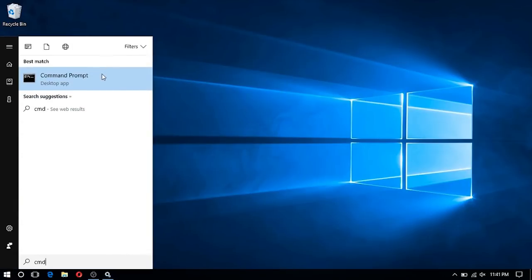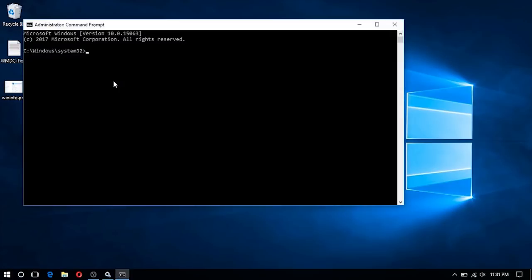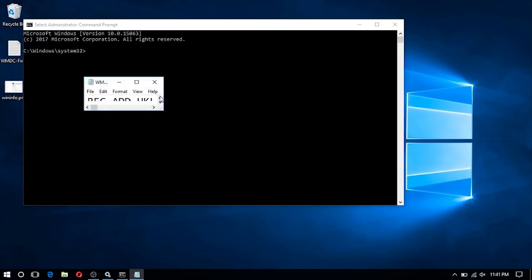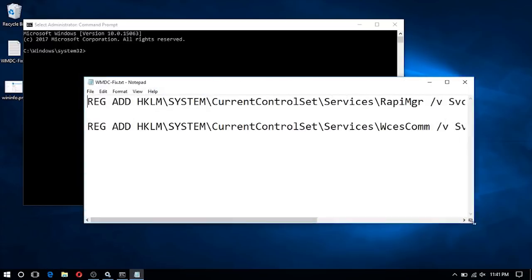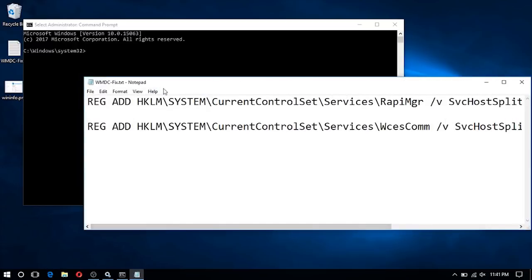Now that we've done that, let's go ahead and open up an administrative command prompt and run the following commands, which will be posted down in the comments section. You can do this by copying and pasting the two commands into the command prompt.